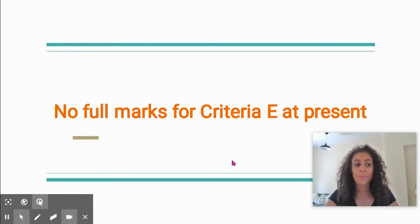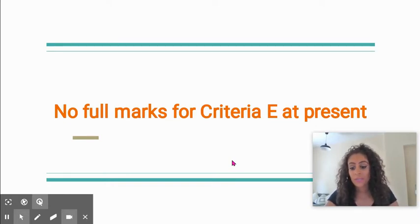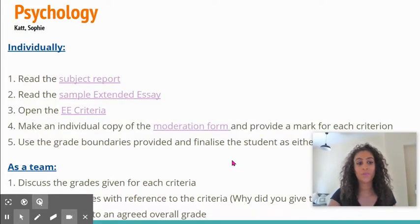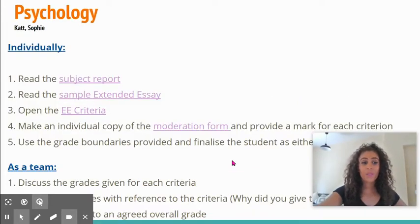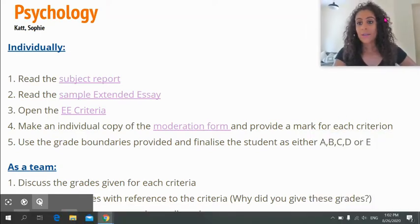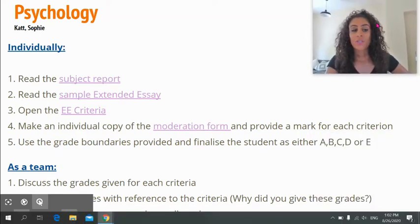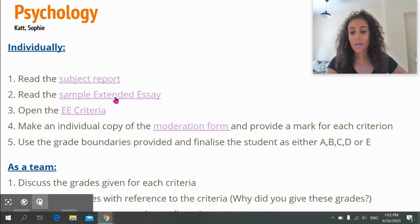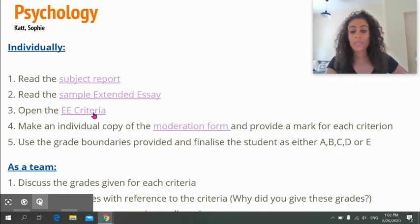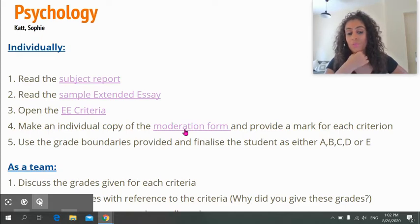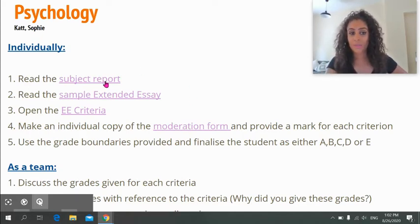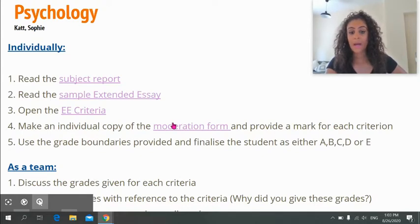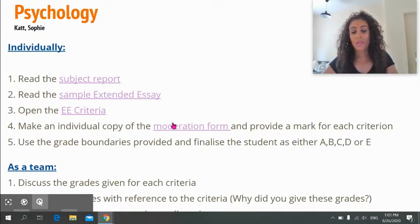In your faculty teams this afternoon, it's going to be pretty simple. You just need to flick forward in the slides to your relevant faculty slide. In each slide and for each subject area, you'll have your subject report there, the sample extended essay that you're going to mark from an existing student from our school, a link to the extended essay criteria, and most importantly the moderation form. Everyone's going to do this first part individually: reading the subject report, then reading the student's essay, and then actually marking the student's essay and providing a predicted grade.